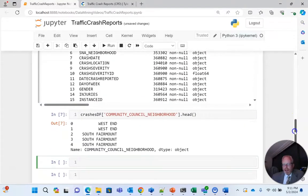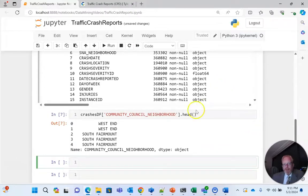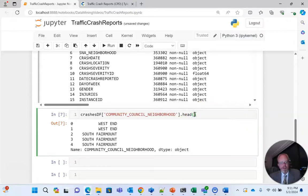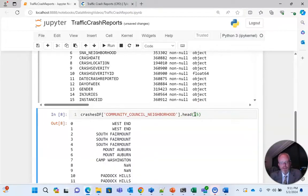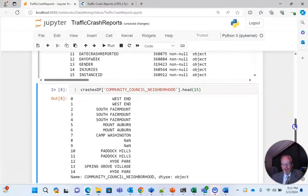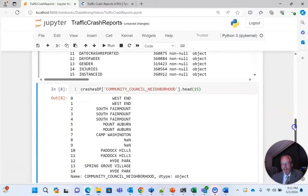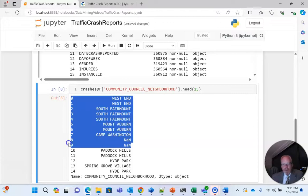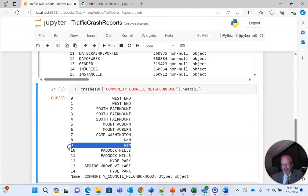And we see now we get better data back. So we have West End, South Fairmount, basically the first five rows. One neat thing we can do with head is it gives us five rows by default, but I could expand this, let's say, to 15. And now we see the community council neighborhood of the first 15 rows of our data set. Several West End, South Fairmount, Mount Auburn, Camp Washington, and then NaN means data not there.